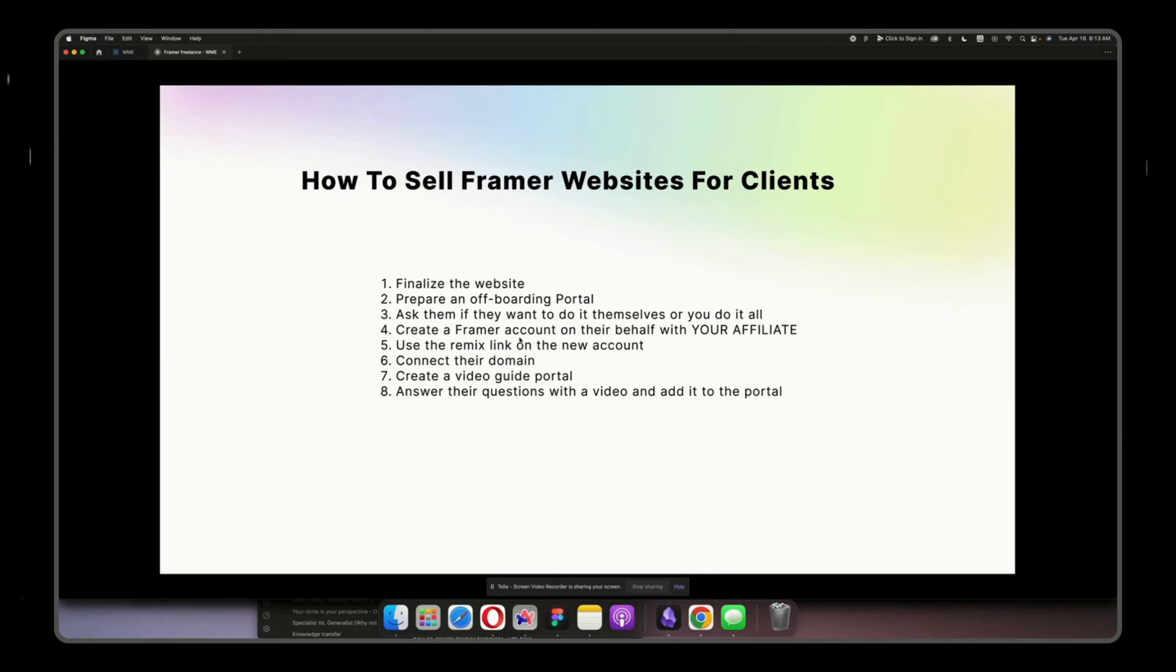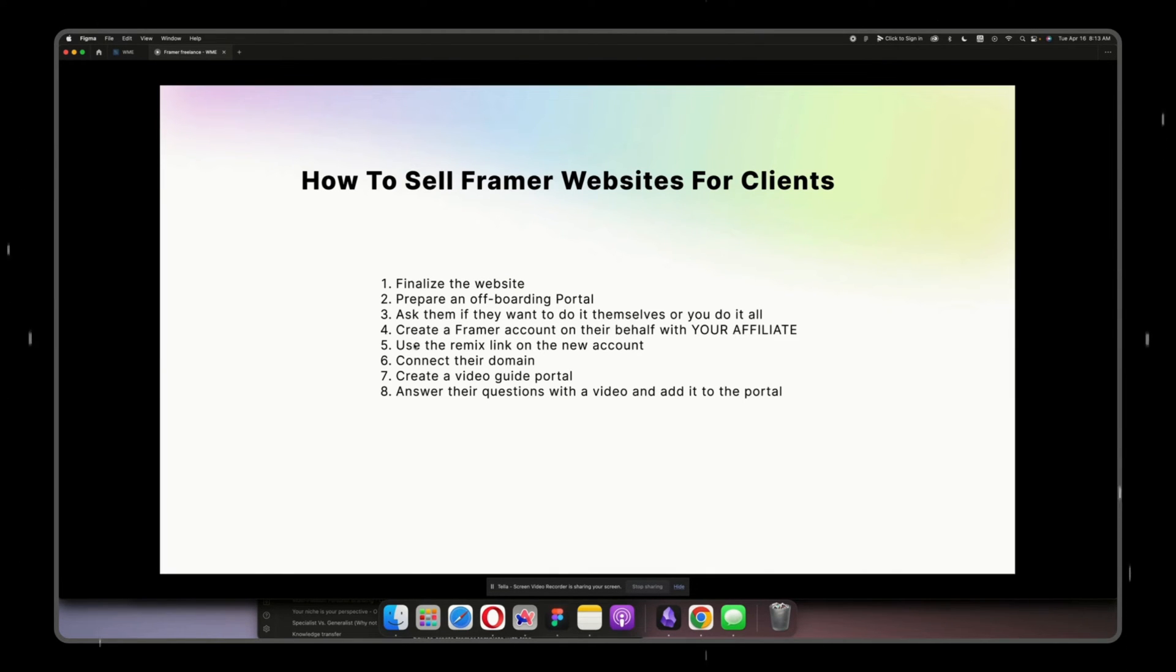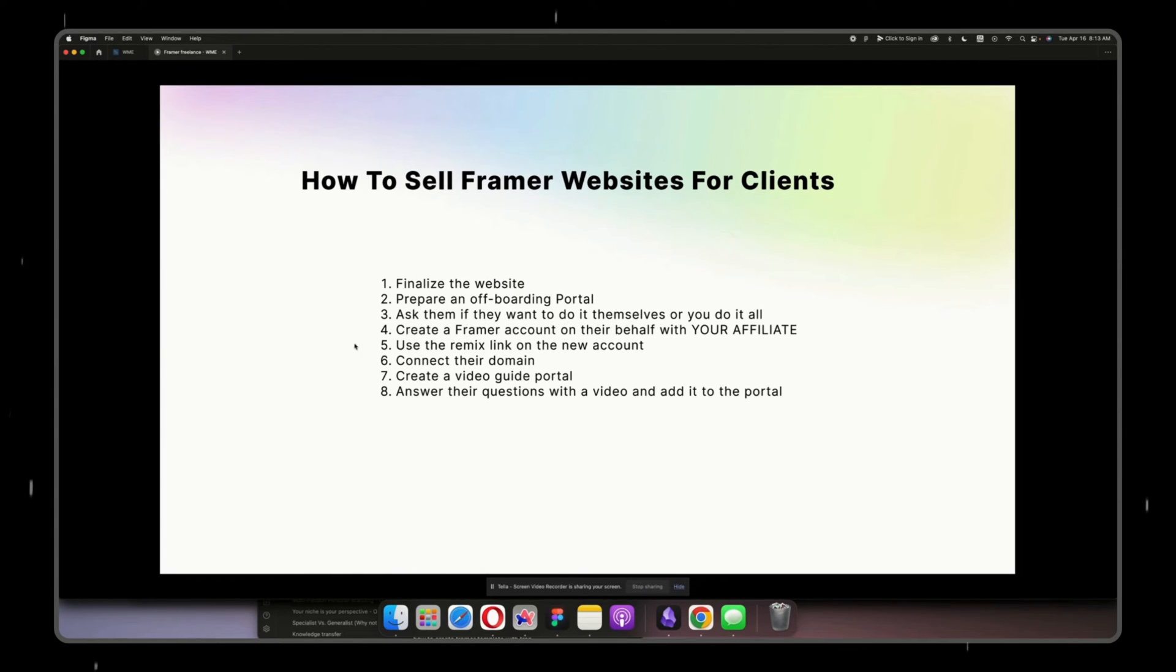So yeah, I go ahead, I create a Framer account with their email on their behalf with my affiliate, and then I connect into their new Framer account. I use the remix link with the new account.